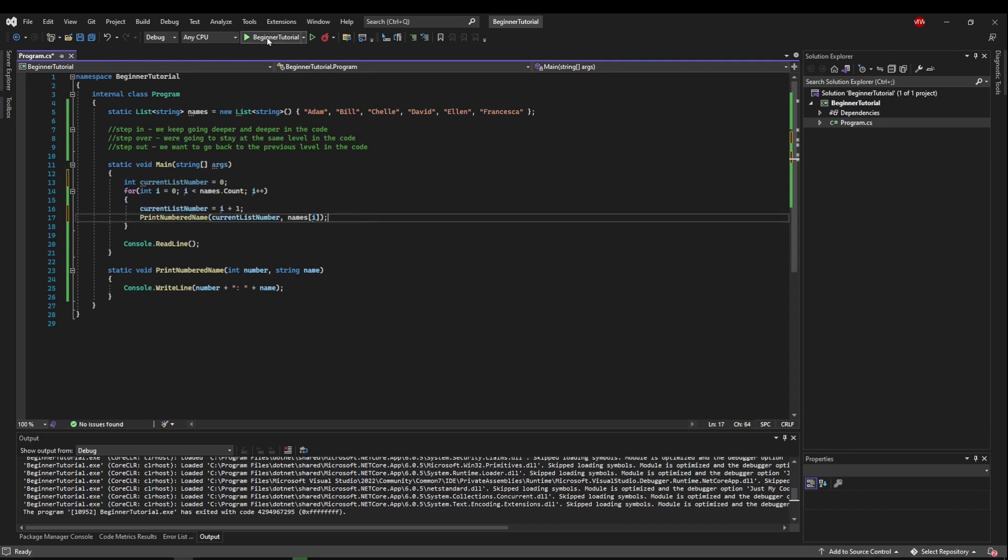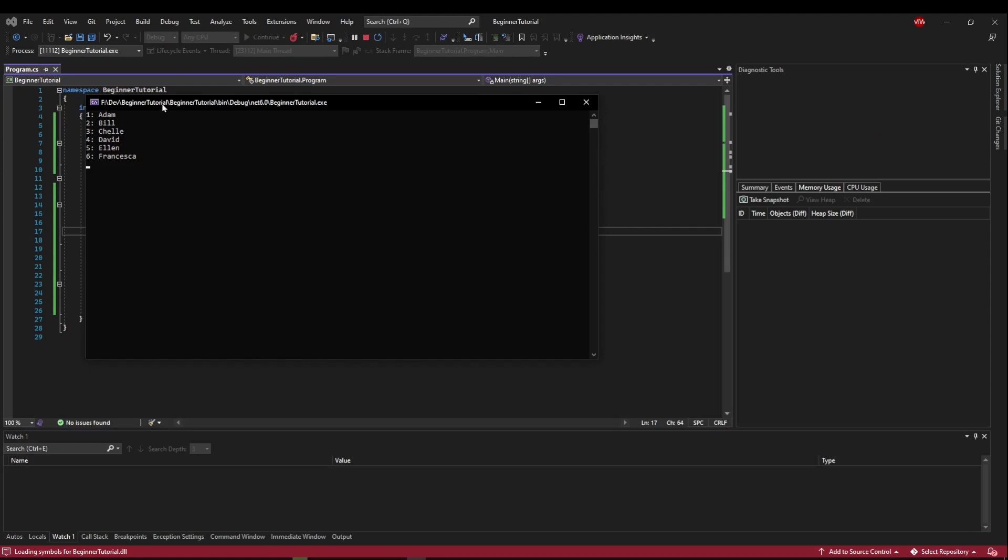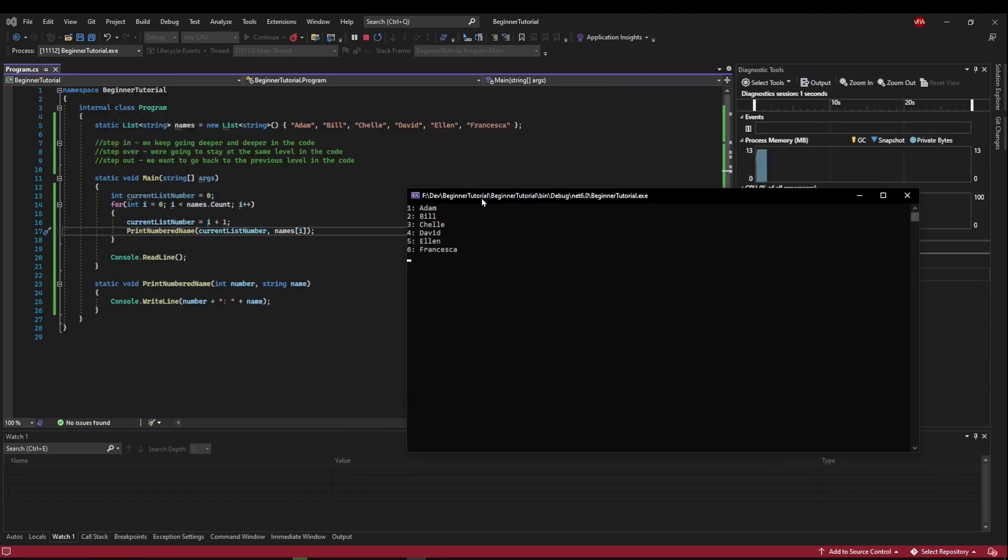So now we can use current list number as our number. So now when we run that,